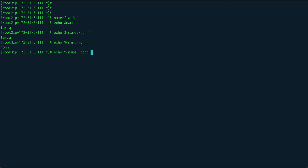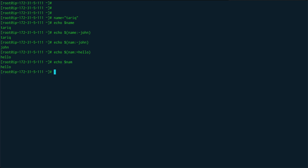Moving on with the same name operation — instead of just echoing, suppose dollar name is not defined and I want to set it to some value, say 'hello'. You use colon-equals (${name:=hello}) and set the value you want the variable to have in case it's not defined. You can see it returned hello, and if I do echo dollar name now, you can see it has been set to hello. That's the second operation.